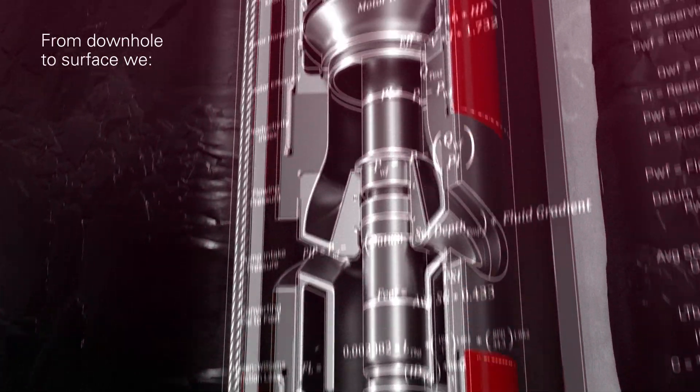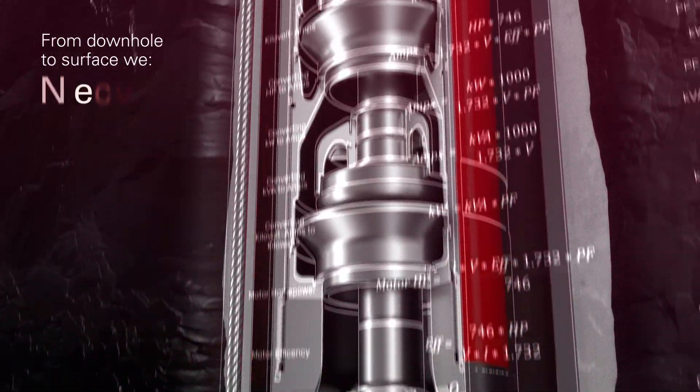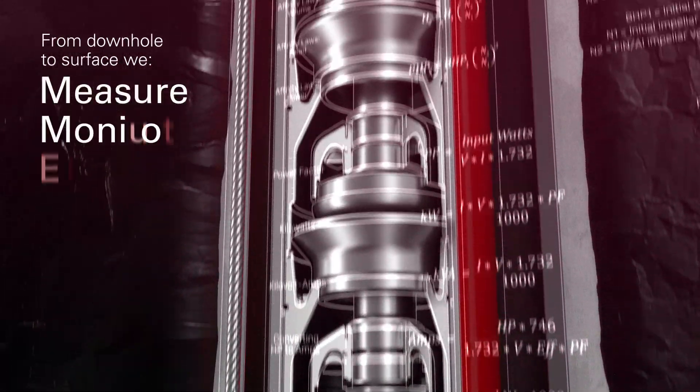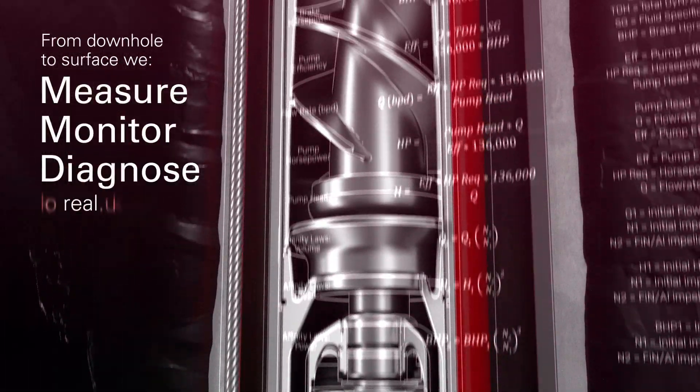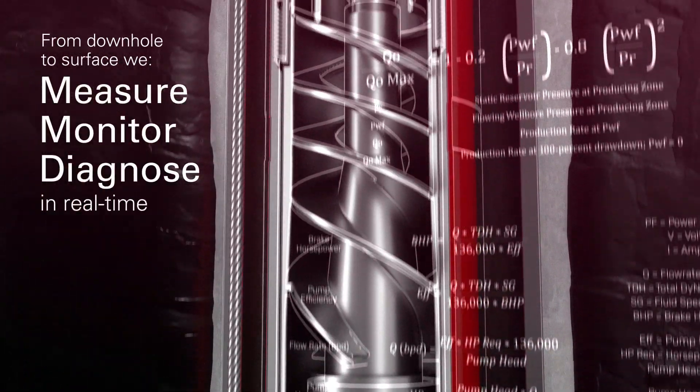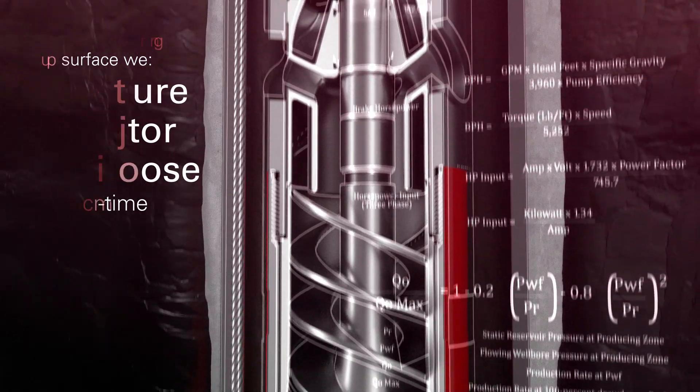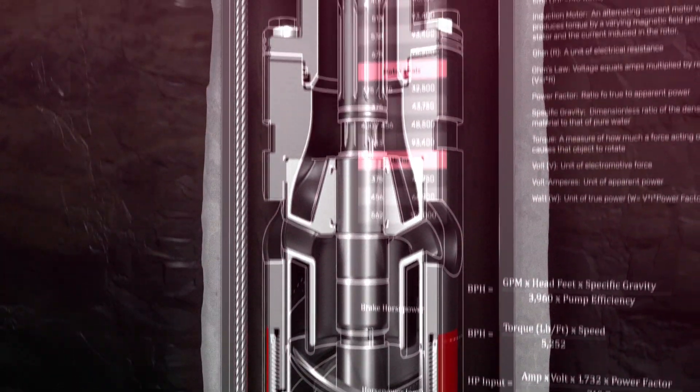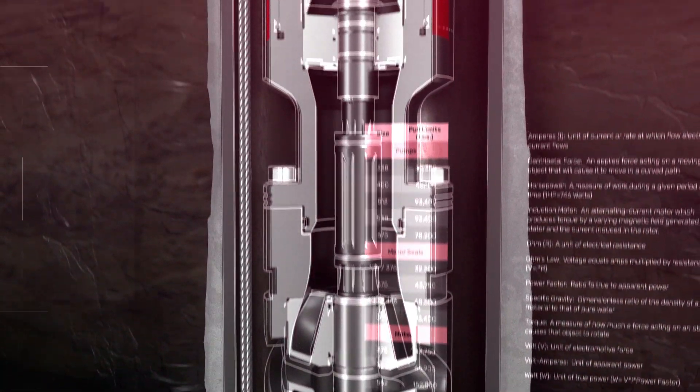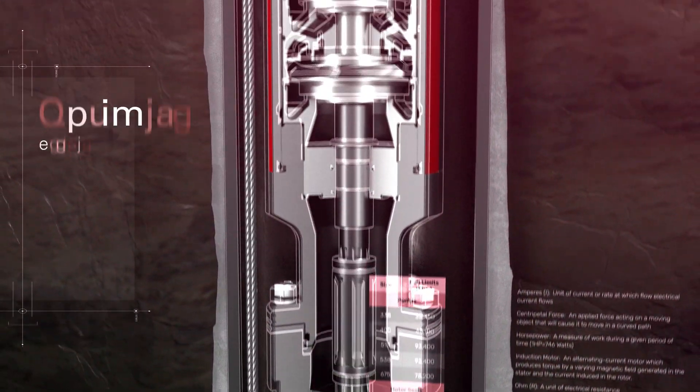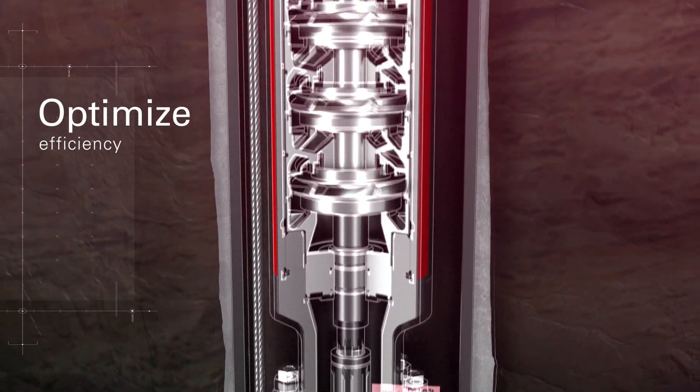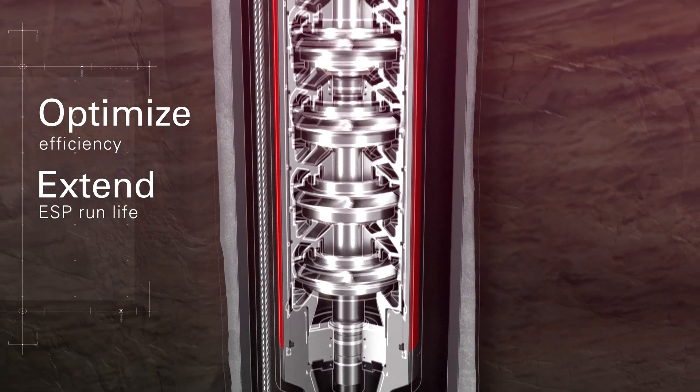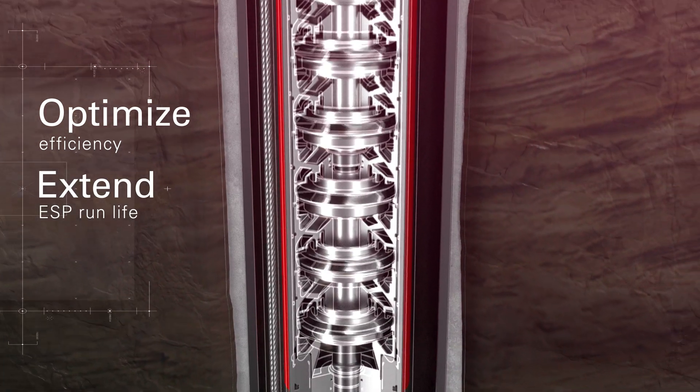From downhole to surface, we measure, monitor and diagnose in real time, allowing you to evaluate and make operational adjustments that optimize efficiency and extend ESP run life.